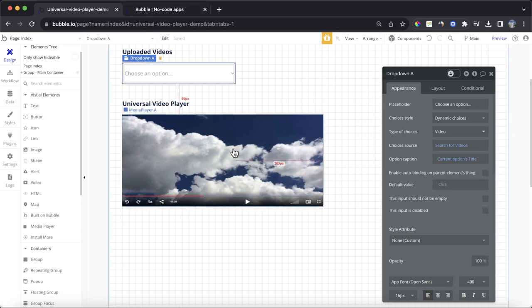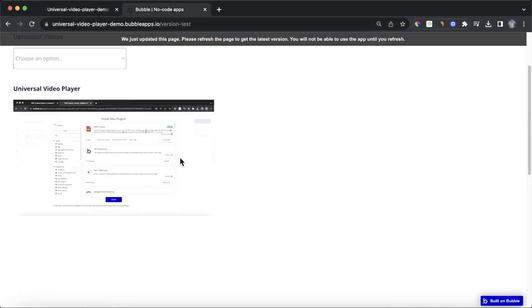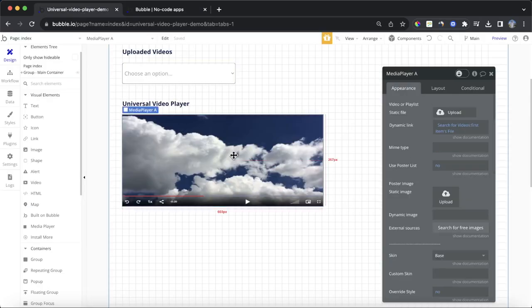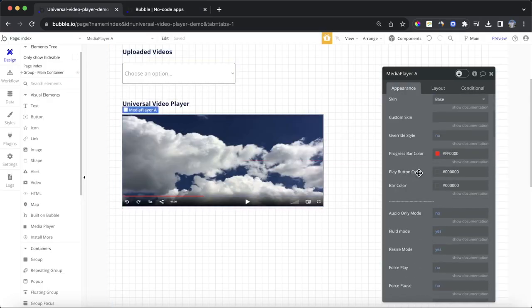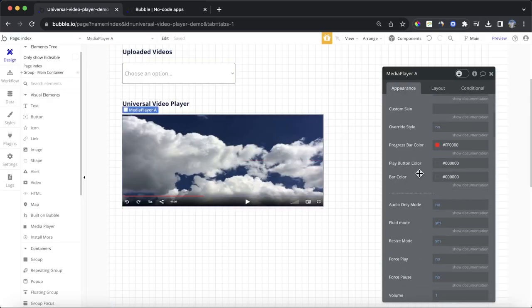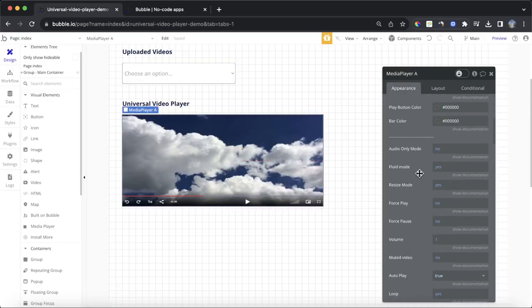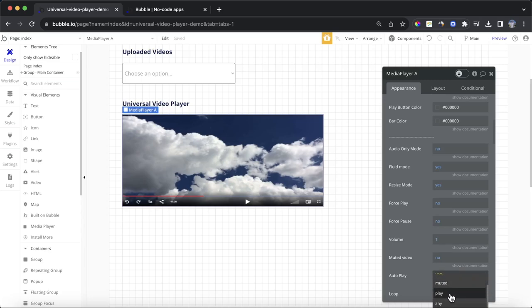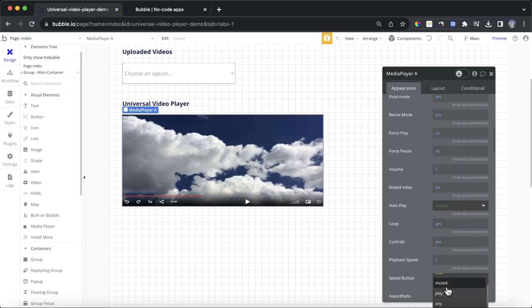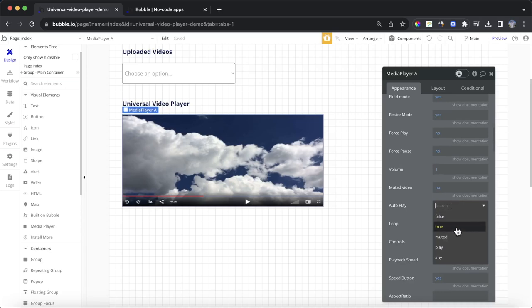And then we could set the option caption as the current option's title. And what I'm also going to do is, you might have seen last time, this started playing automatically. Instead of letting it play automatically, I'm going to go down here to autoplay, and turn that to false.